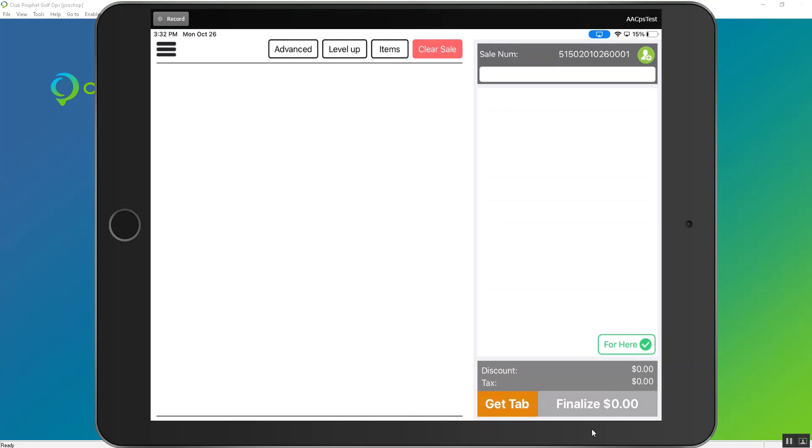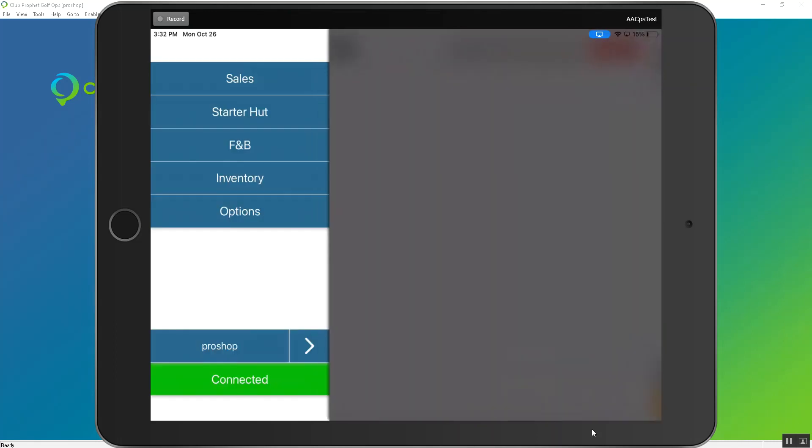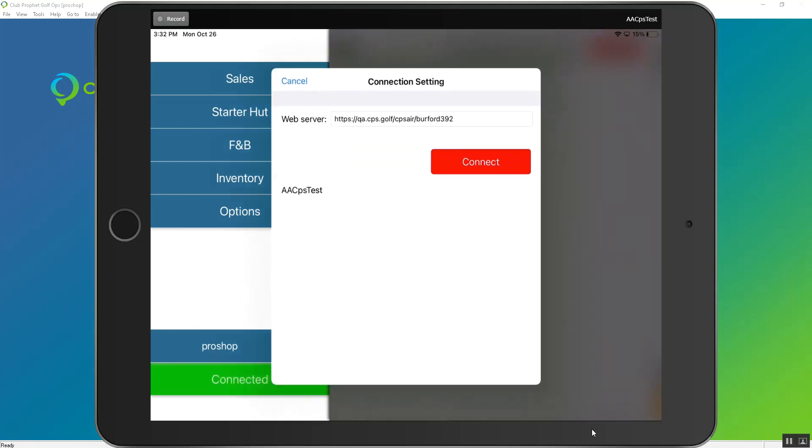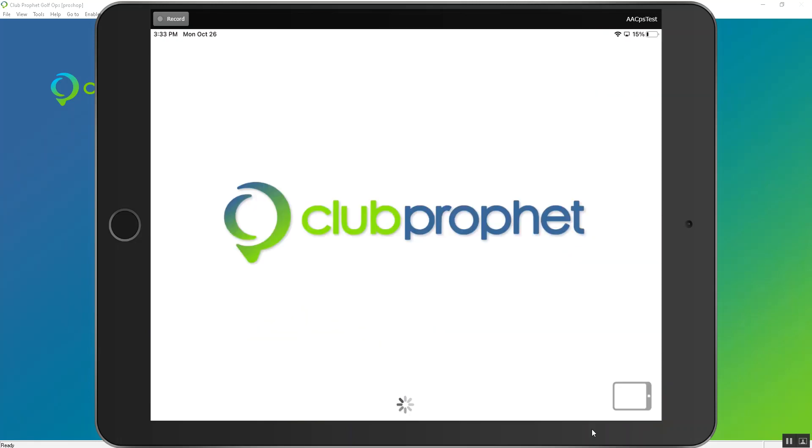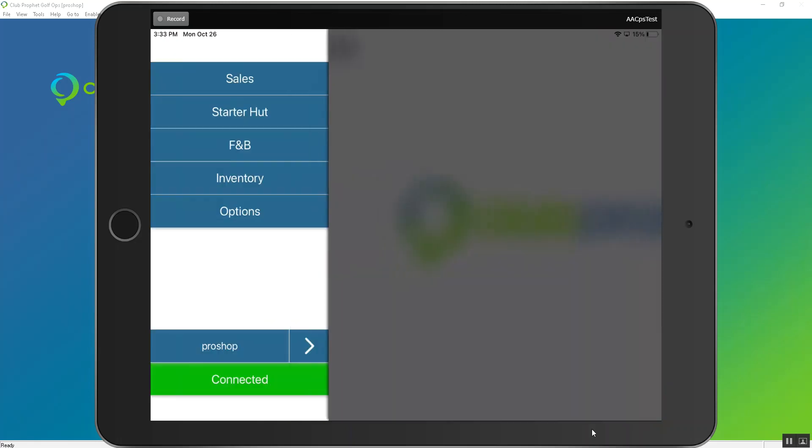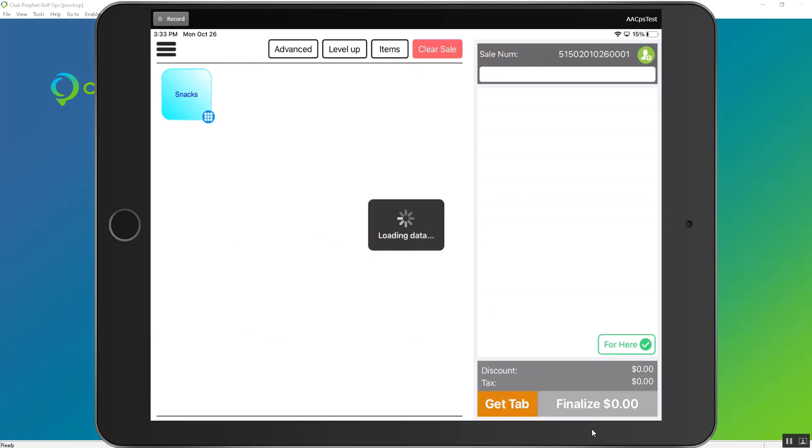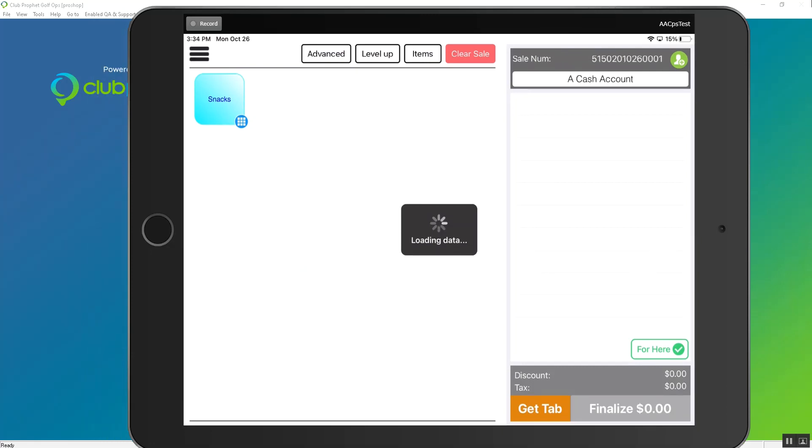To get them there, we need to refresh the iPad. On the top left, click on the hamburger-looking button, go down to Connected, the green button, press it, and then connect again. That will refresh the iPad. Tap here to start, go back into Sales, and we'll find our buttons. You can see in the bottom right there's an image that represents this button being a page. Under the button, we'll find all the items that we dragged over a few moments ago.